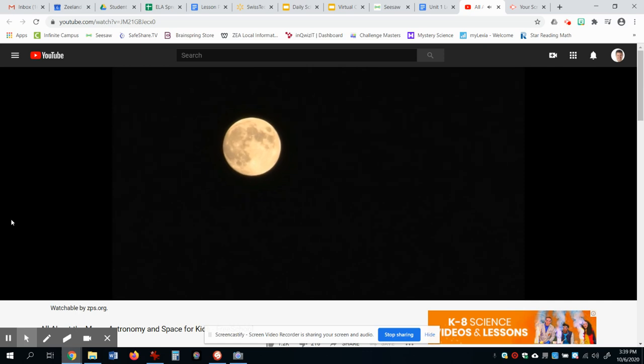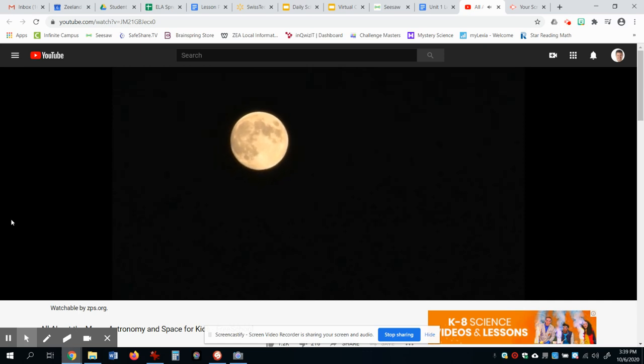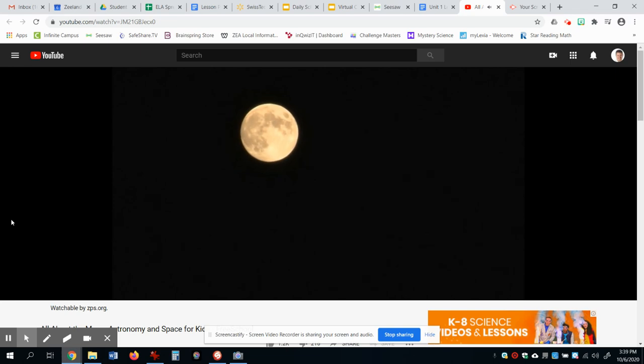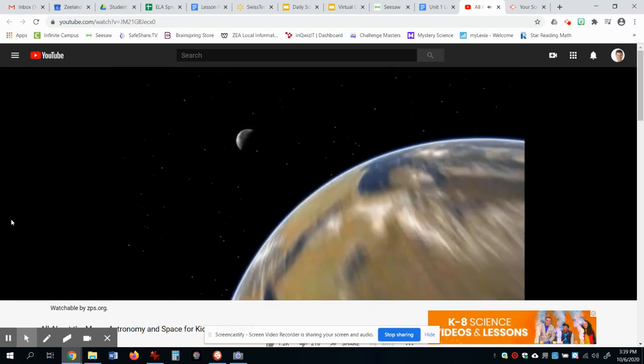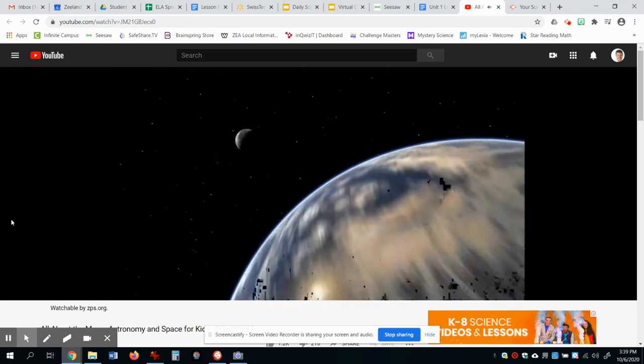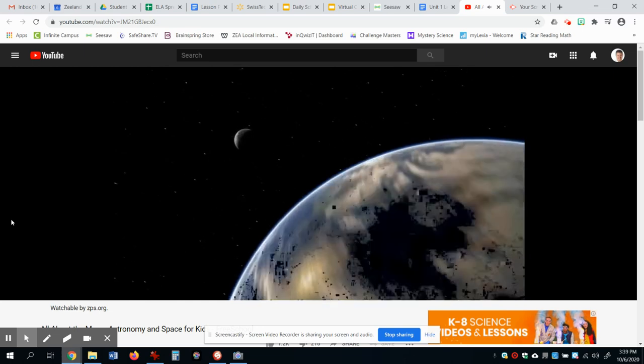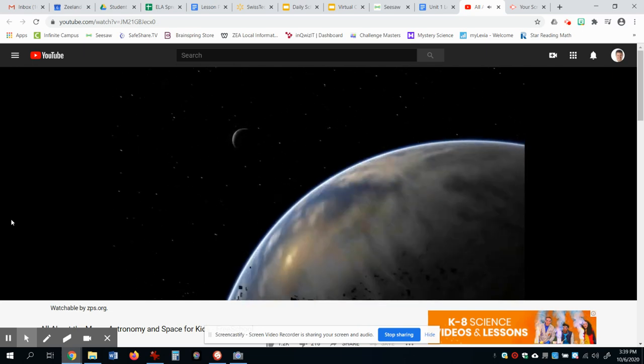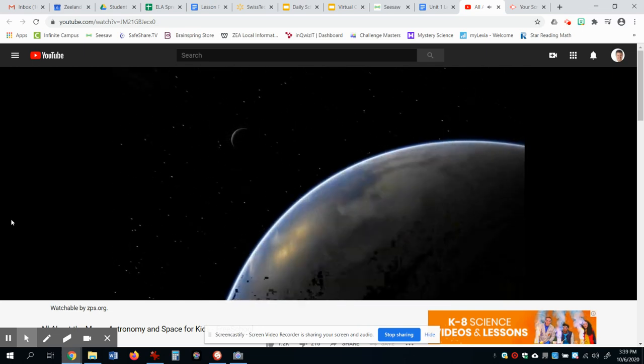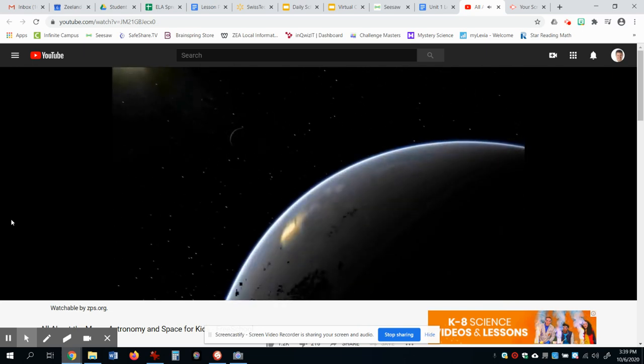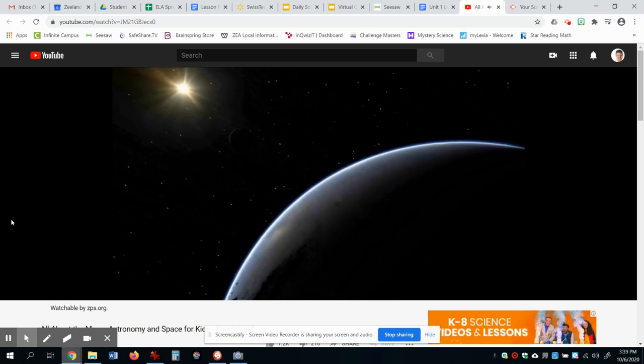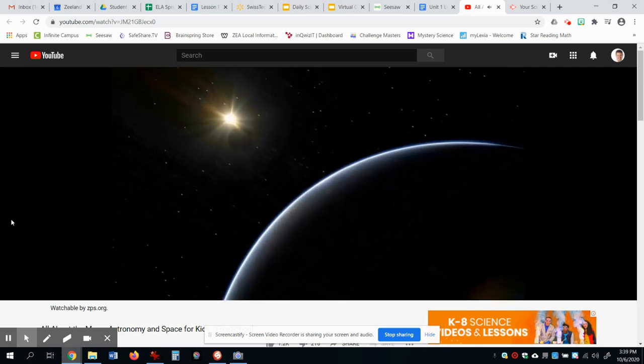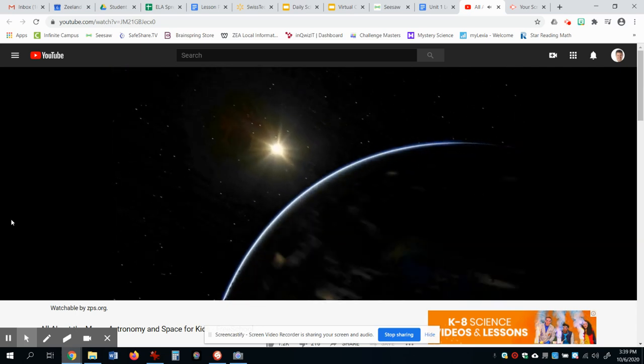Although we can see it shining brightly at night, the moon does not have any light of its own. Instead, the light of the moon is really reflected light from the sun that bounces off of the rocky, dusty surface of the moon so that we can see it from Earth.